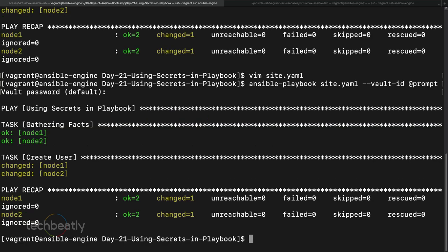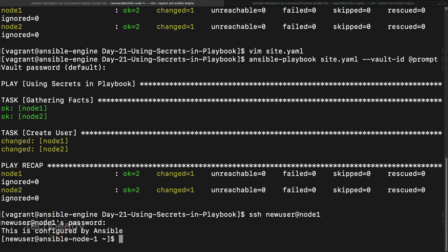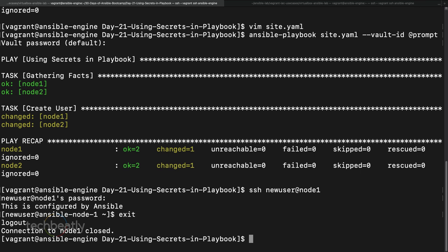No error this time. We can test by running: ssh new_user@node1. It's asking for the password - we enter 'my_password' - and we are inside node1 using the new_user account. This works. However, the issue is that every time it asks for the vault password.